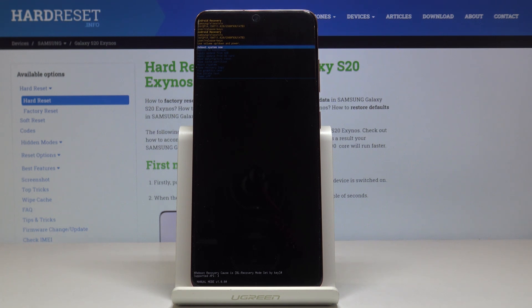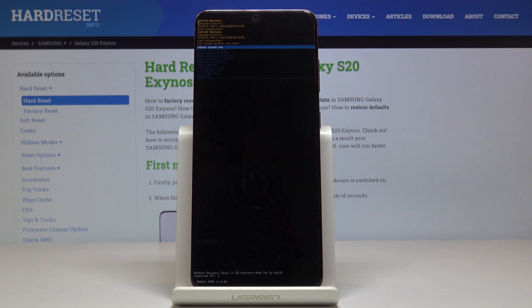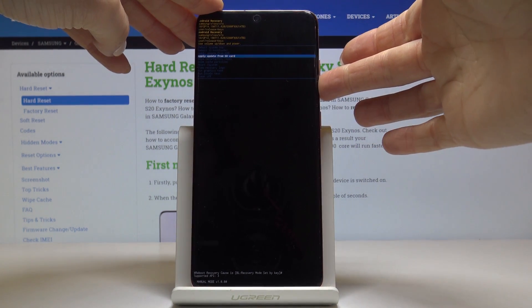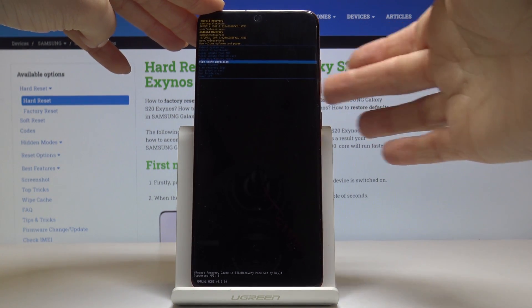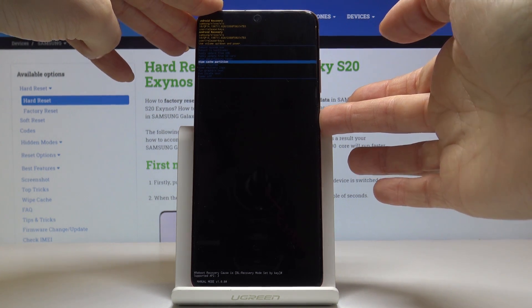Here you can navigate by using both volume up and down keys, and for selection use the power key. Now let me locate wipe cache partition — here it is — and then tap on the power key to select it.